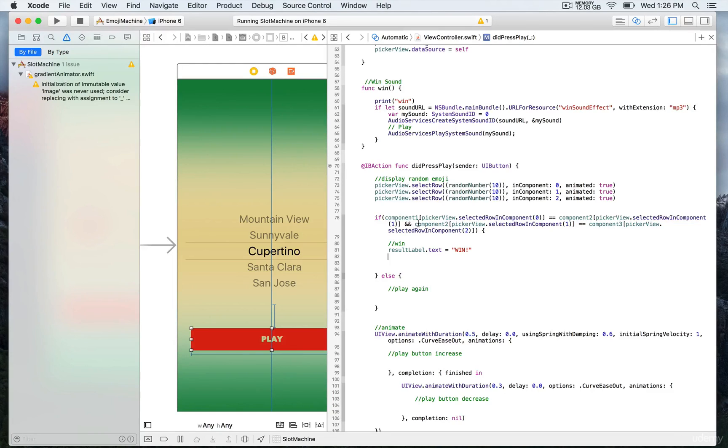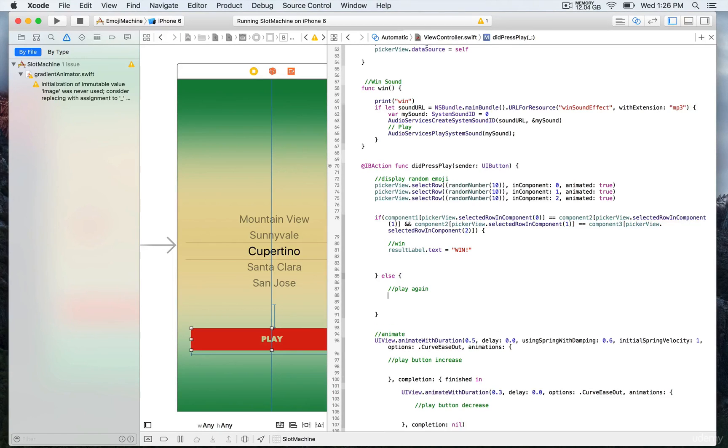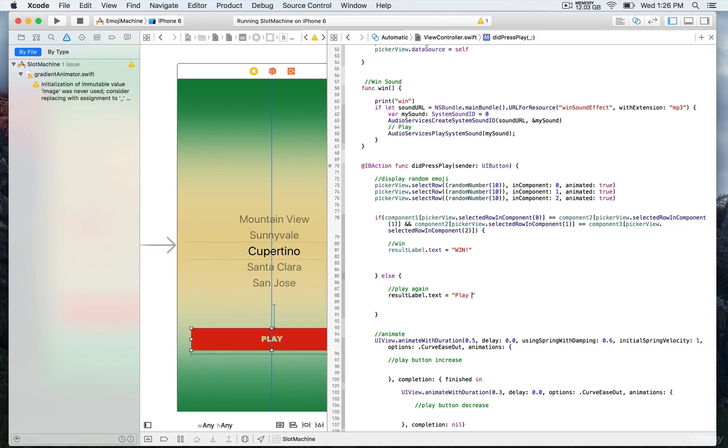If it's false, we would also update the result label with a different string, which is simply 'play again'. We're going to save and give that a spin.